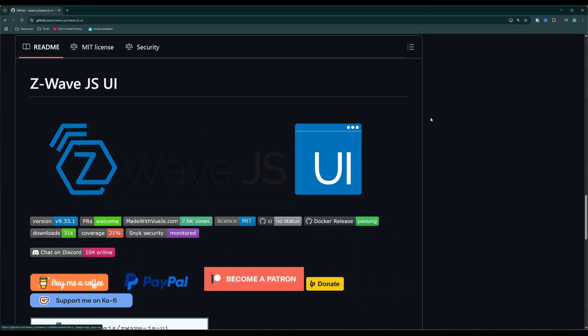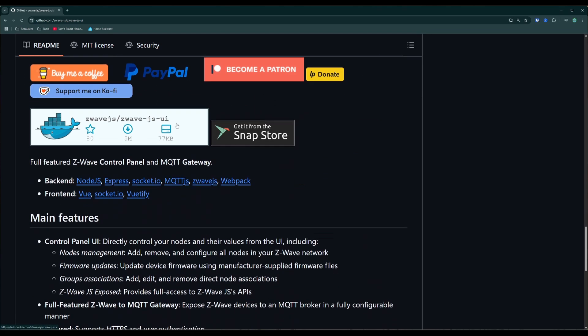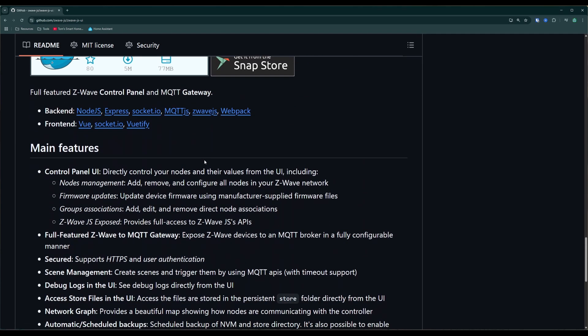Z-Wave.js UI is a control panel that lets you control all of your Z-Wave devices. It allows you to apply firmware updates, create groups, and it also even supports MQTT.